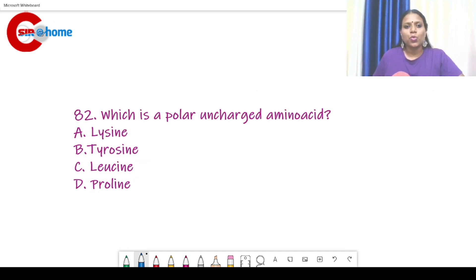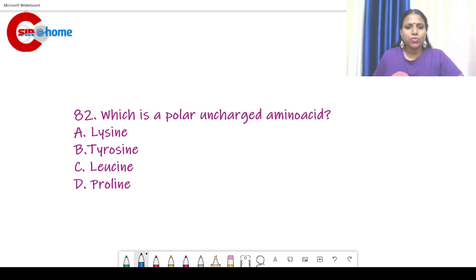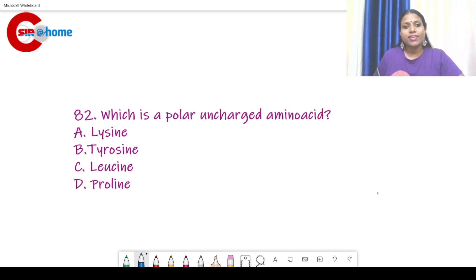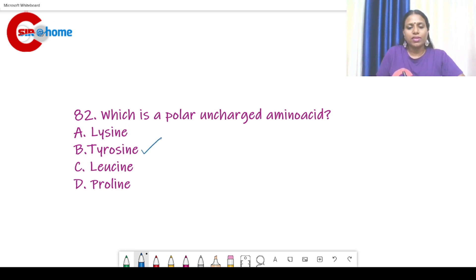Question number 82: Which is a polar uncharged amino acid? This question has also been discussed in our amino acid class. If you haven't watched those videos, please check them. The answer is tyrosine.